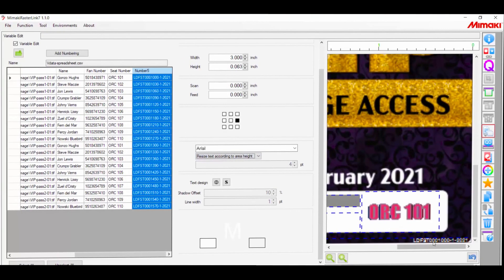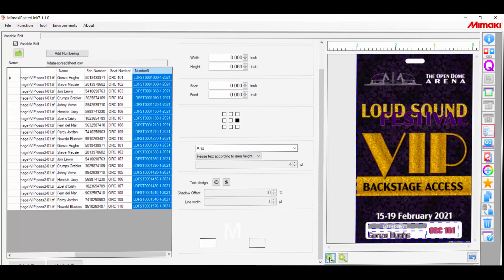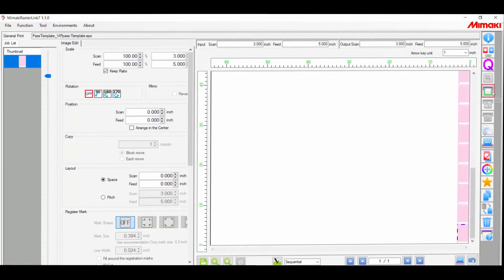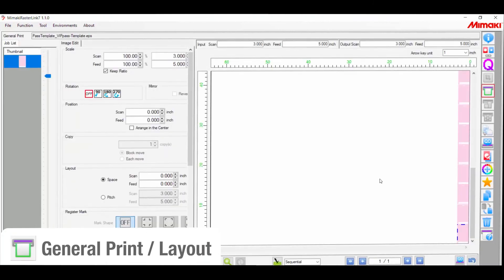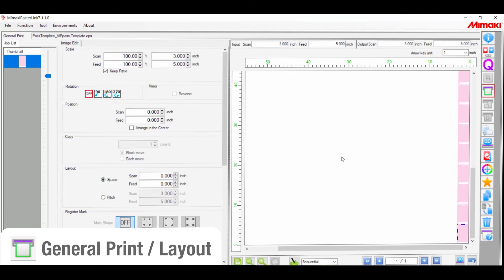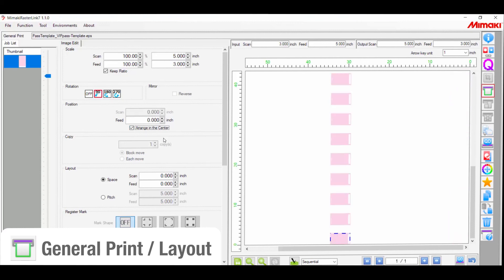Once we're done here, we can move on to the layout display. This may look a little differently for each printer, but the general options will be the same. So the first thing I want to do is rotate the image 90 degrees to be efficient with the material. And then I'll rearrange them to the center. I will now separate everything by half an inch on all sides.